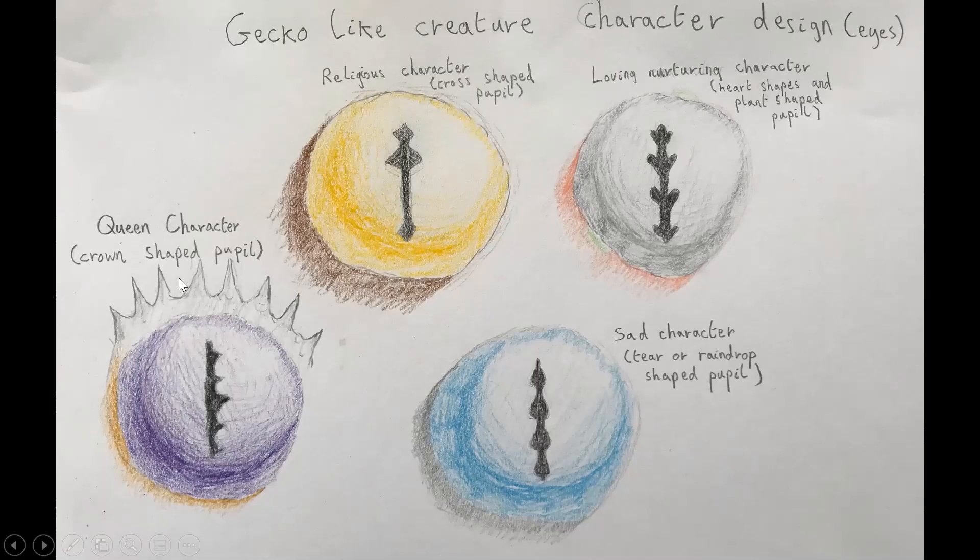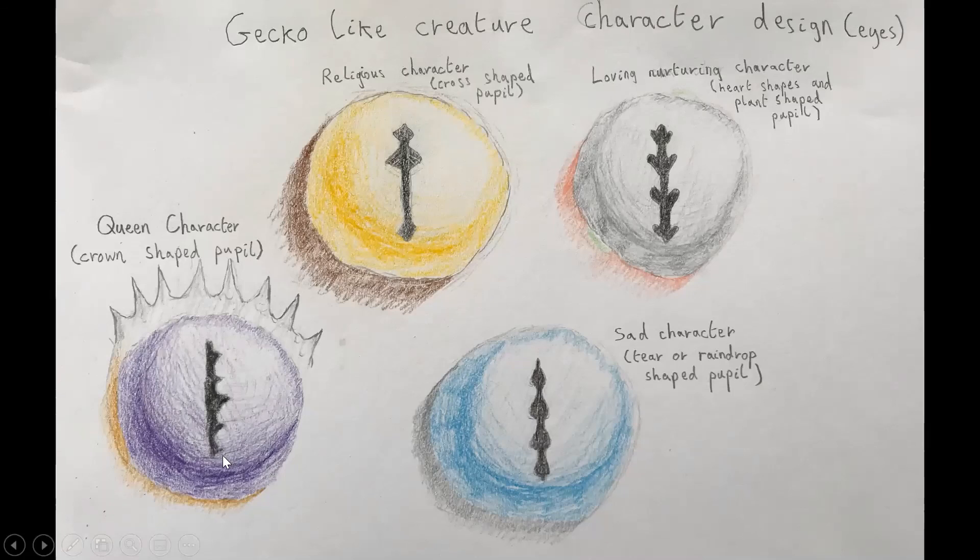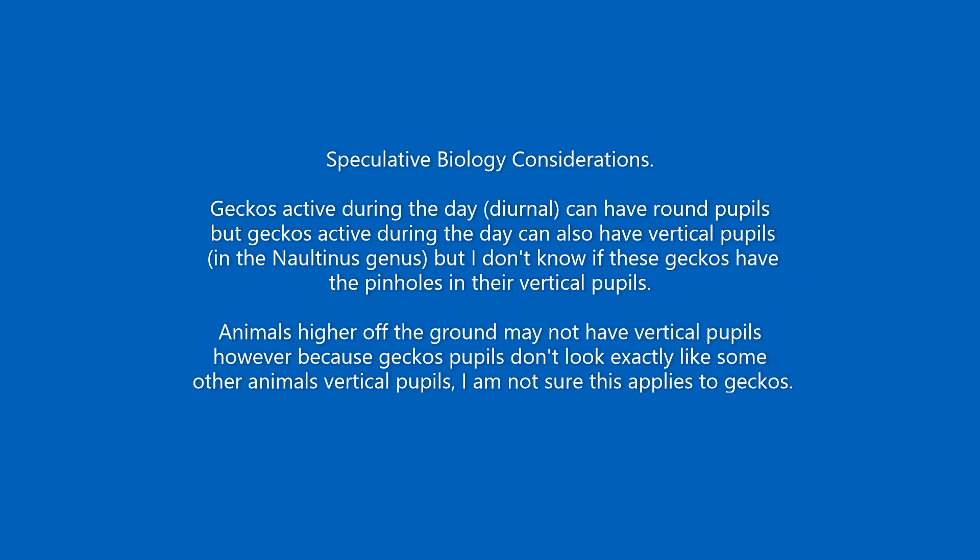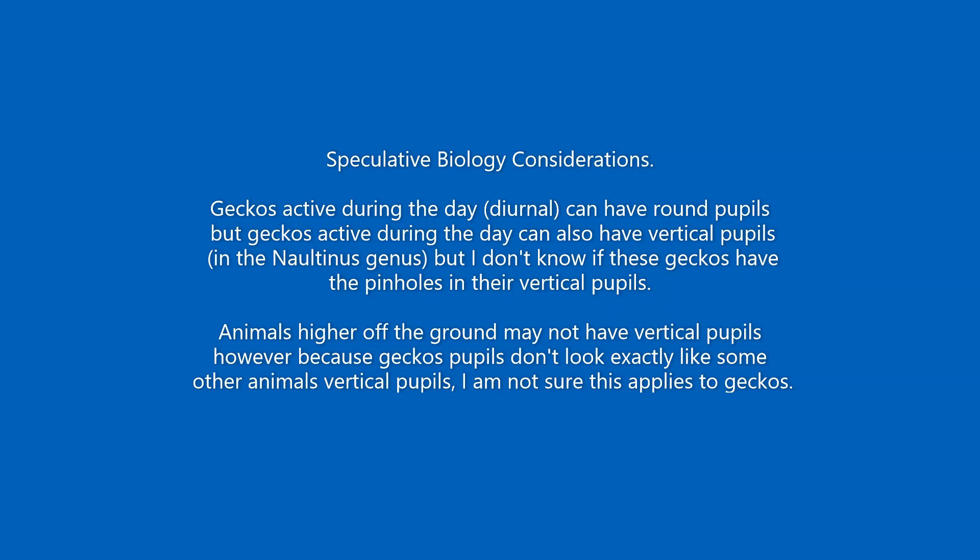And then you could have a queen character and it could have like crown shape pupil. So like if you flip that on the side of it, like a crown. So that's that. Thank you.